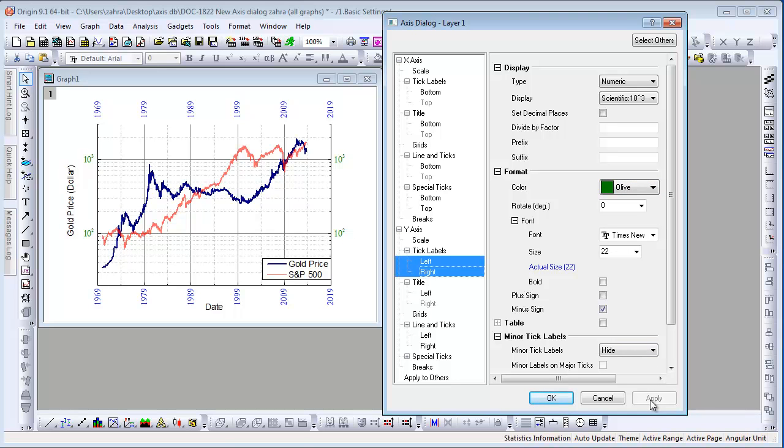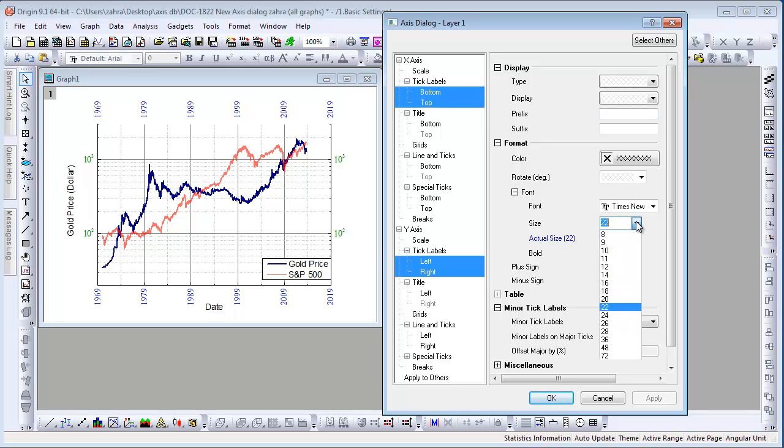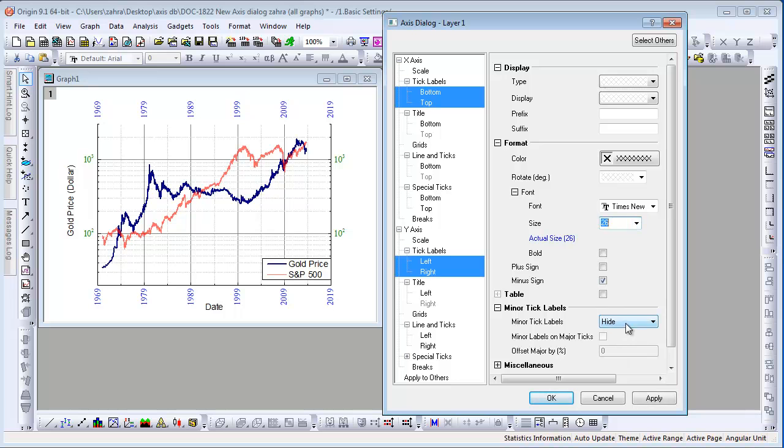We can change the font and font size of all the axes using the same method. Hold Control and select bottom and top under the X-axis tick labels node as well. Let's change the font size and the font.